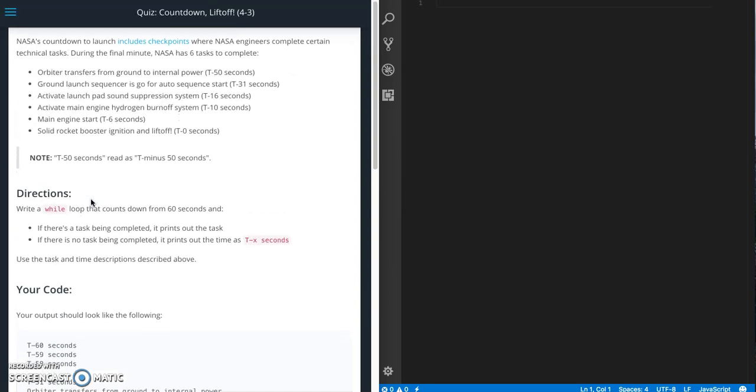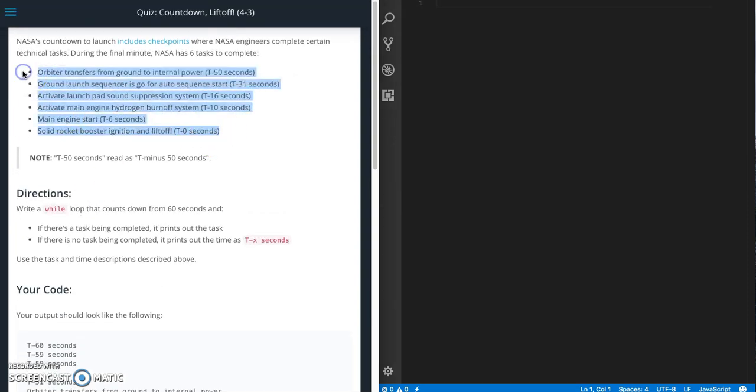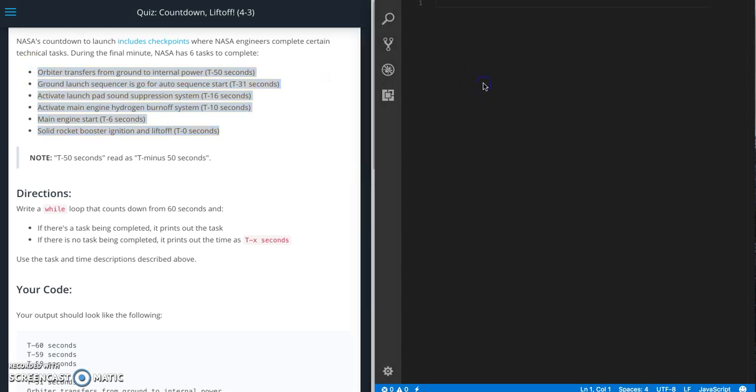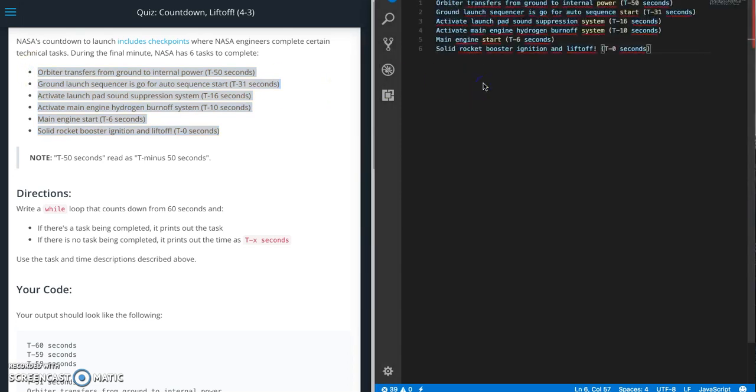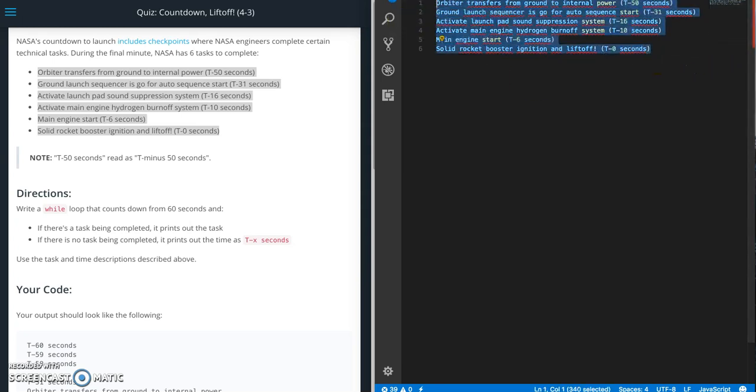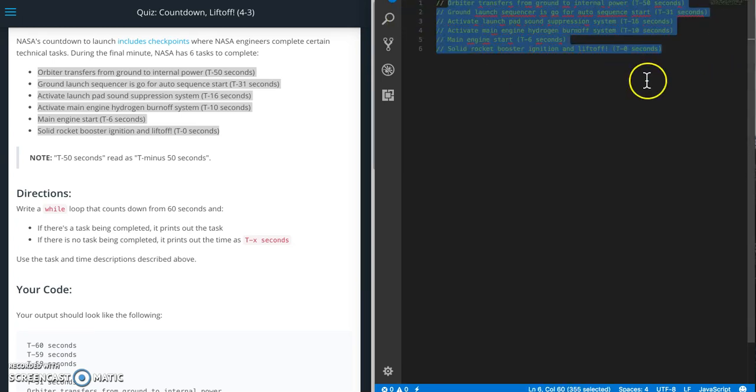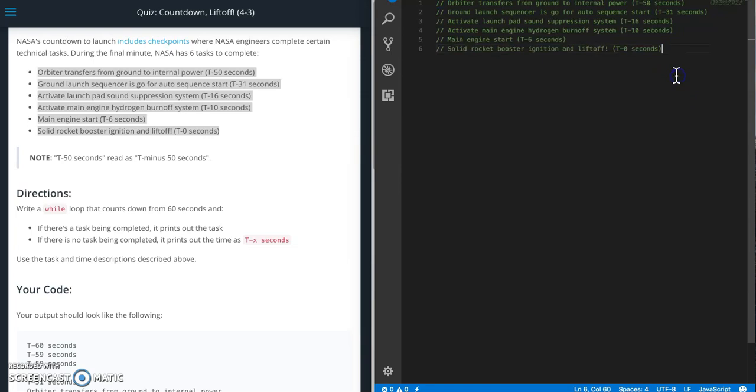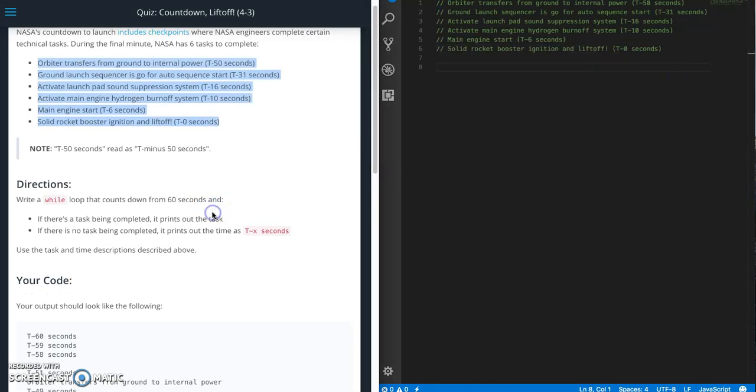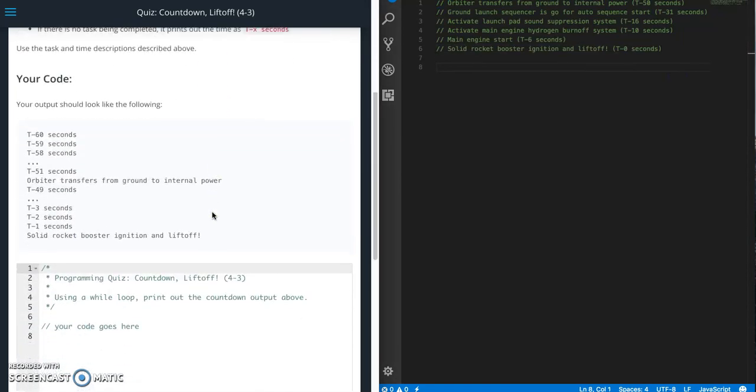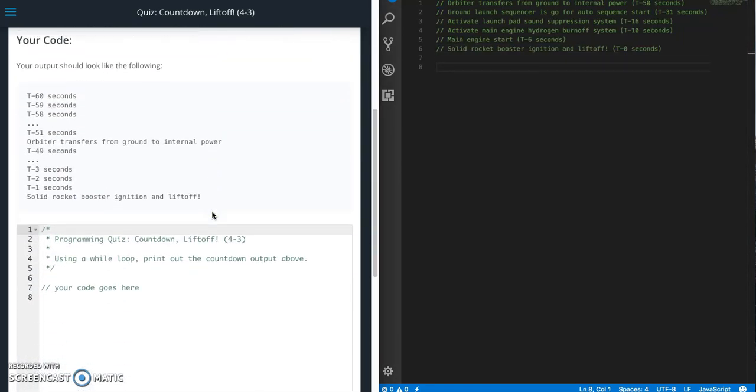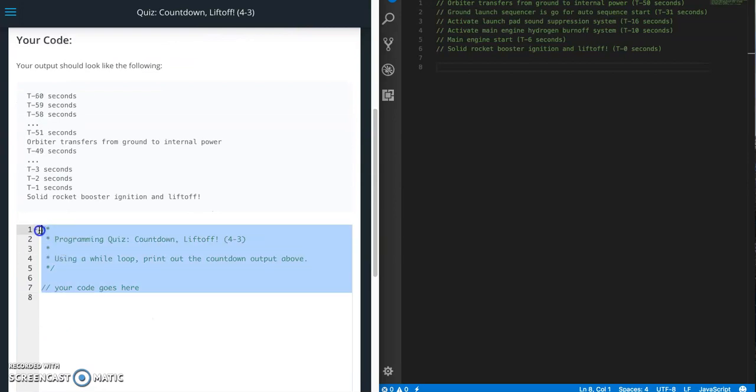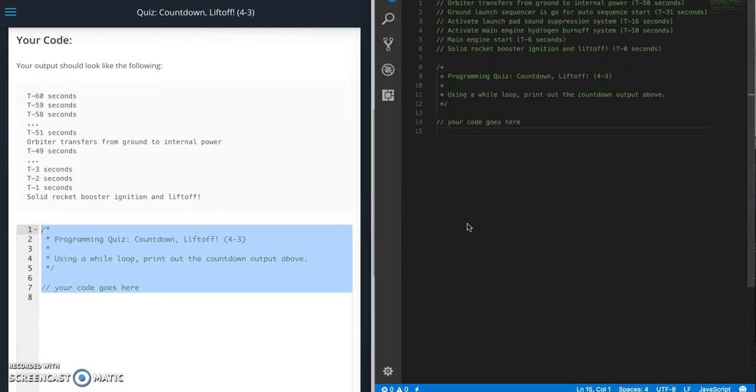So we have a set of messages here. I'm going to grab these so that we have them, paste that over in Visual Studio Code. Let's comment this out. And let's grab the starter code here.